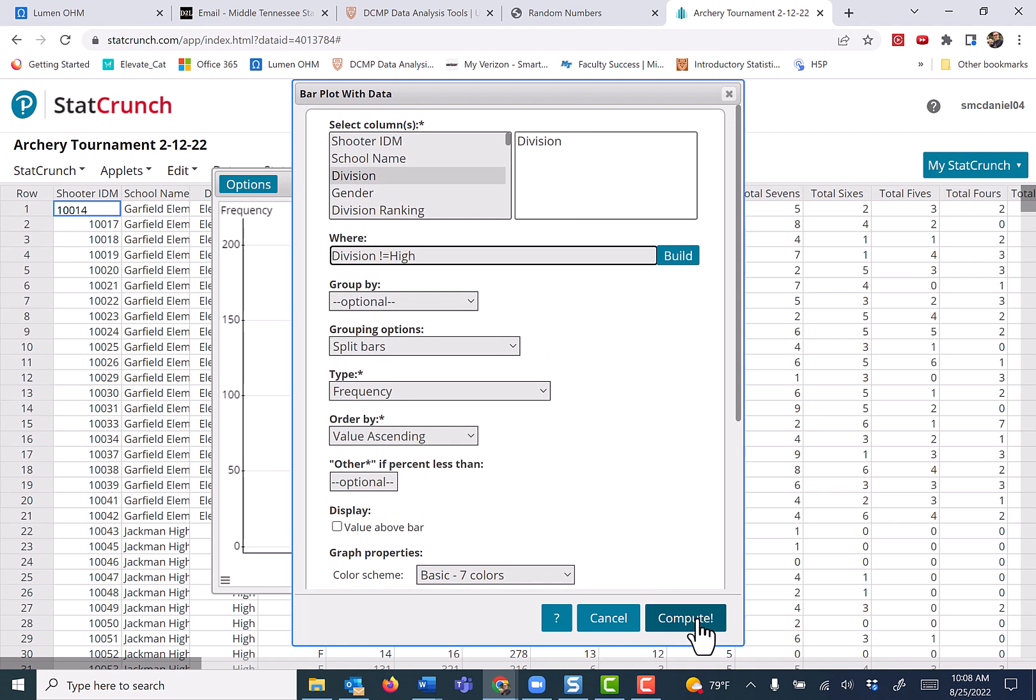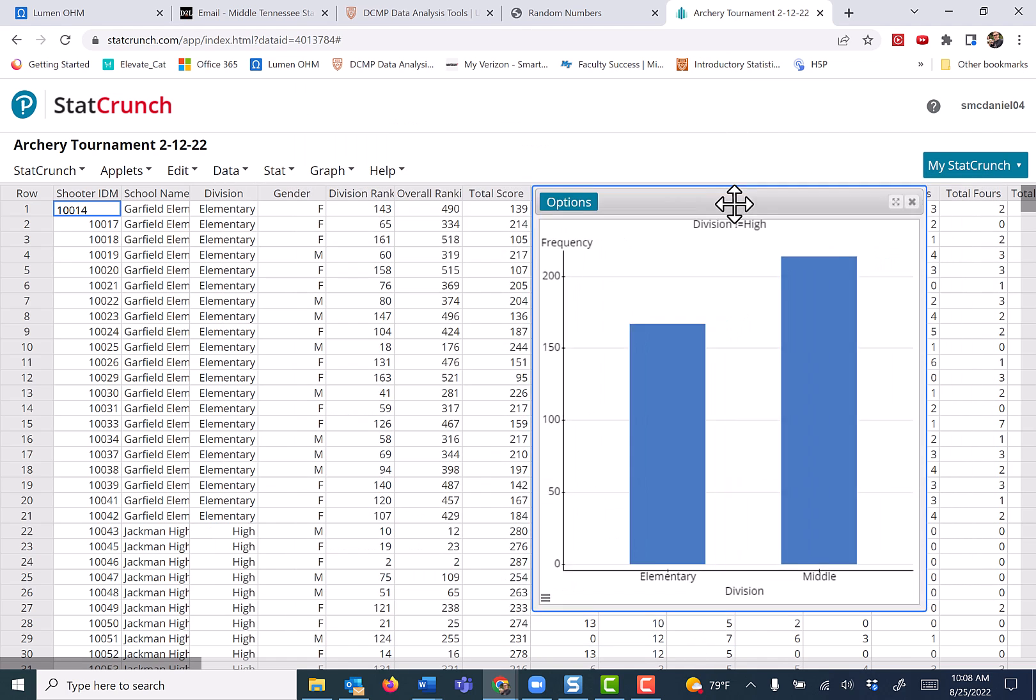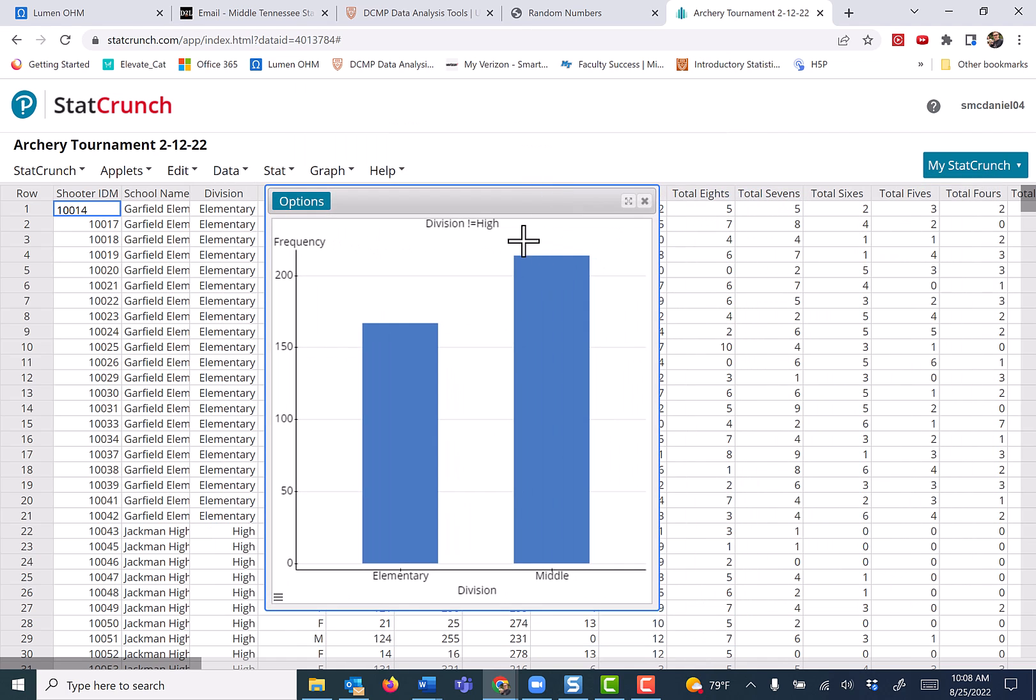Let's press compute and see what we got. Okay, it shows me my WHERE clause at the top, and notice that the high school division is missing.